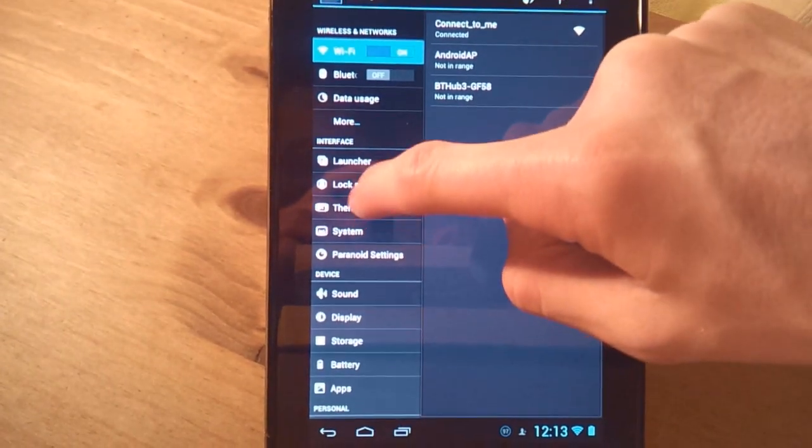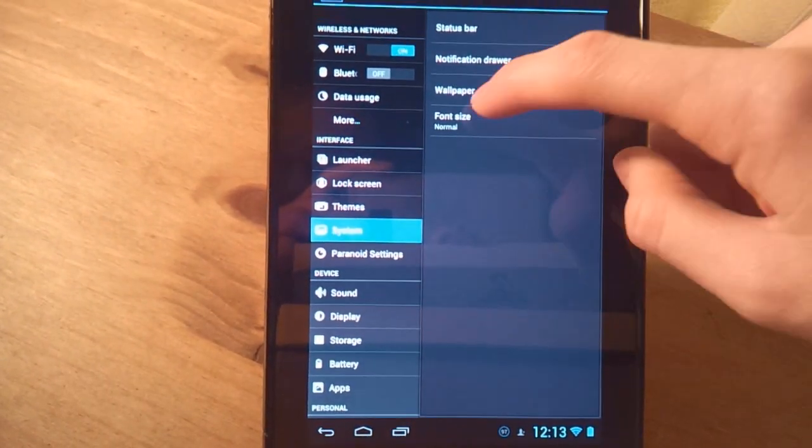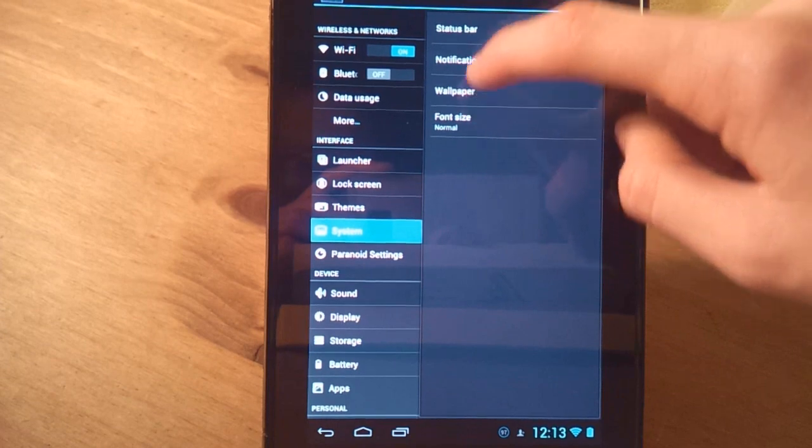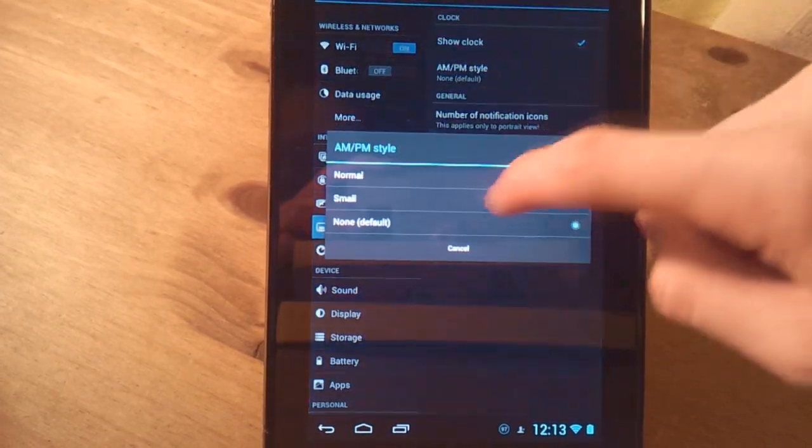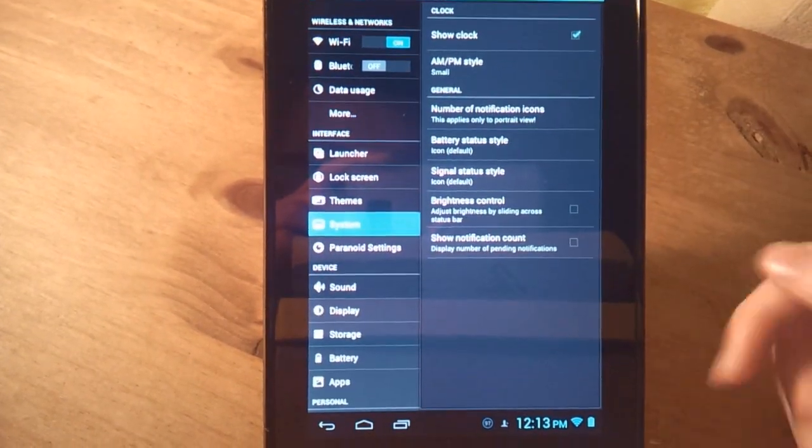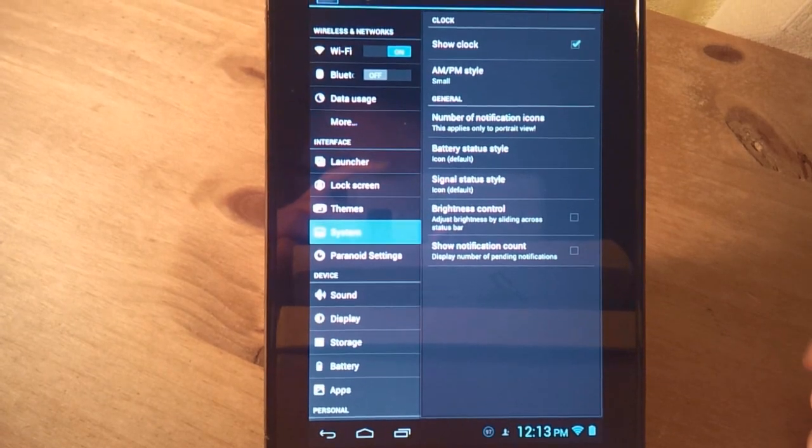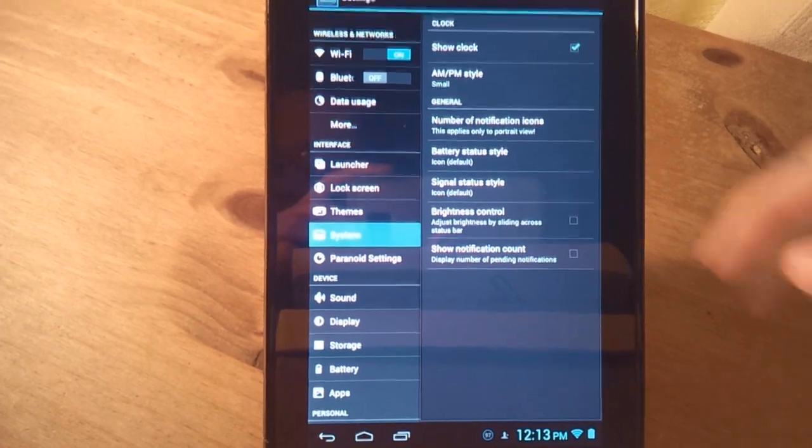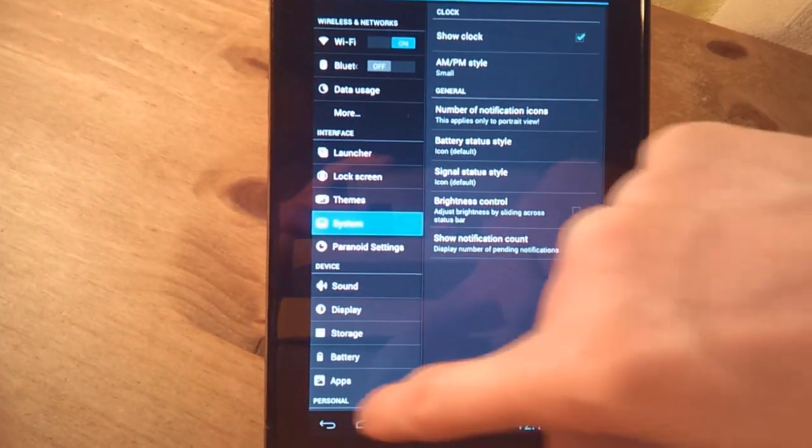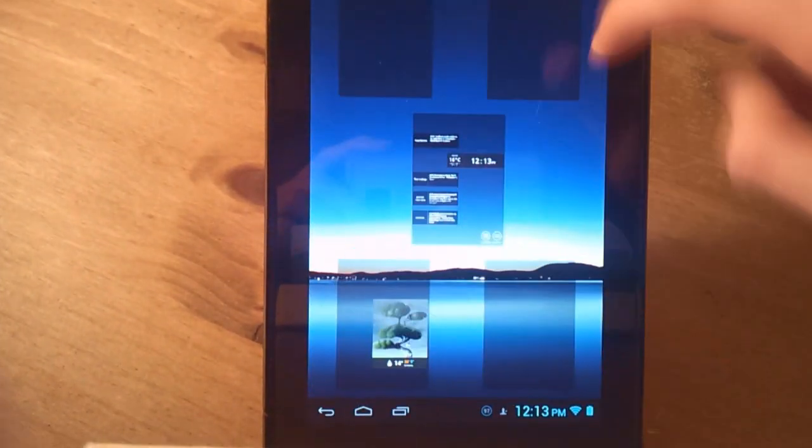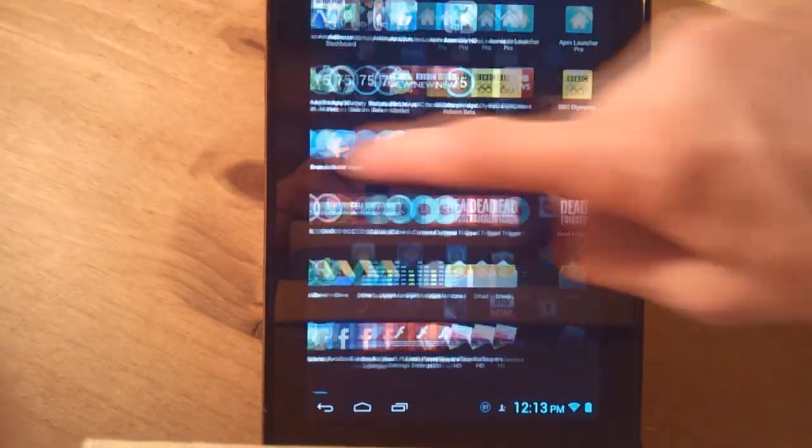And then you can also do things that you can with Cyanogen mod, like you can add toggles, that kind of stuff. And as you can see now I've got it at the bottom in the notification bar. So this ROM was also very fluid. I've had no problems with it whatsoever.